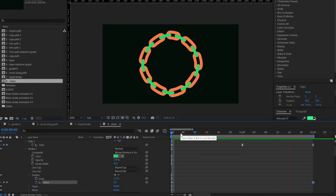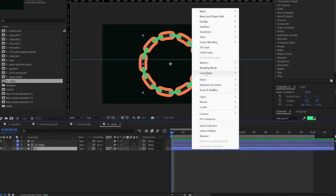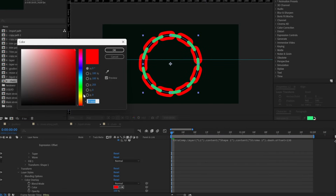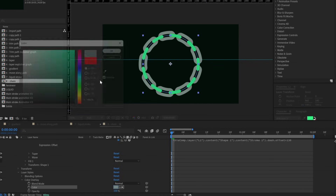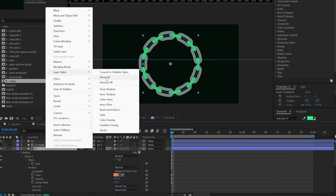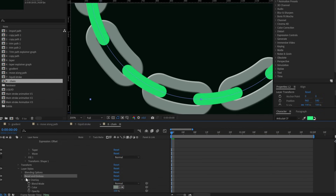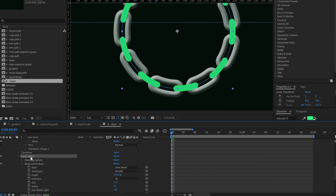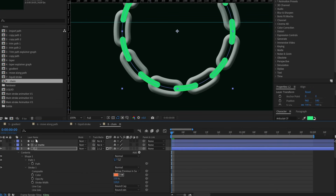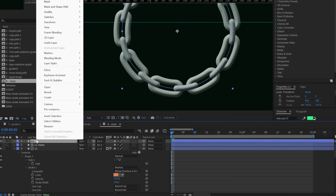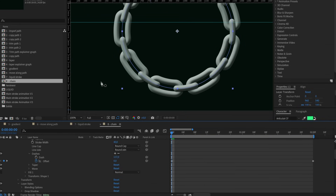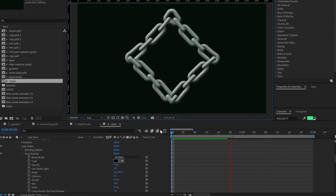We just need to style everything a little bit — color overlay to give some grey, and bevel and emboss to add shadow and light. Copy the layer style and paste it on the second layer of the chain. Add also some extra shadow to separate the layer a little bit. And that's it, we got our stroke chain animation.